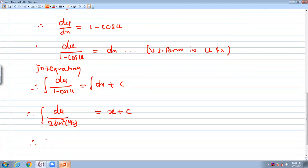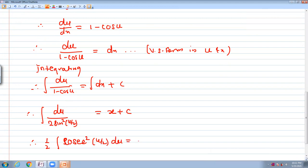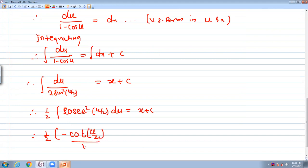We rewrite the integral as (1/2) times du upon sin²(u/2), which equals x plus c. The integration of cosec²(u/2) is minus cot(u/2), and the derivative of u/2 brings a factor of 1/2.